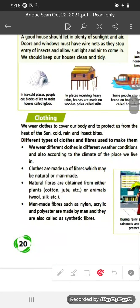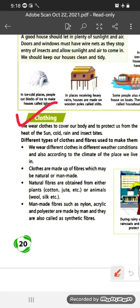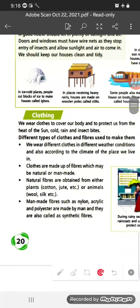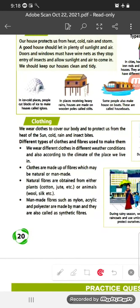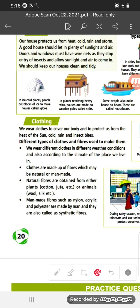Now we will learn some information about clothing. We wear clothes to cover our body and to protect us from the heat of the sun, cold, rain and insect bites. We wear different clothes in different weather conditions and also according to the climate of the place we live in.